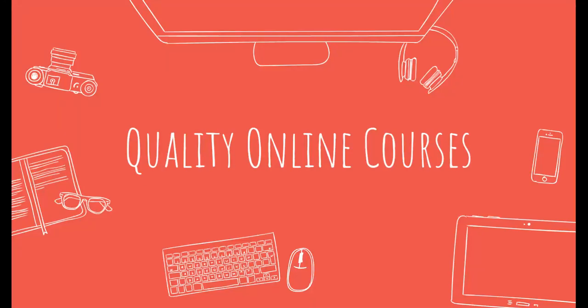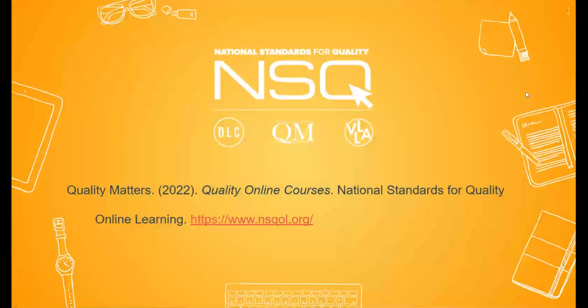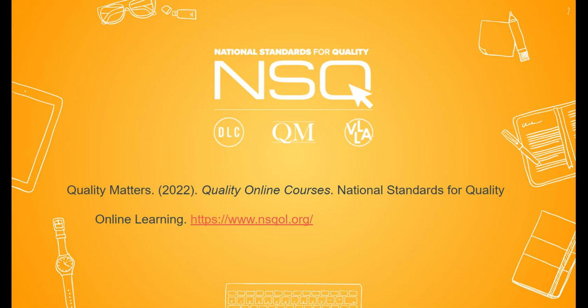Let's talk about Quality Online Courses. This is a review of the National Standards for Quality Online Courses by Quality Matters published in 2022 at nsqol.org.